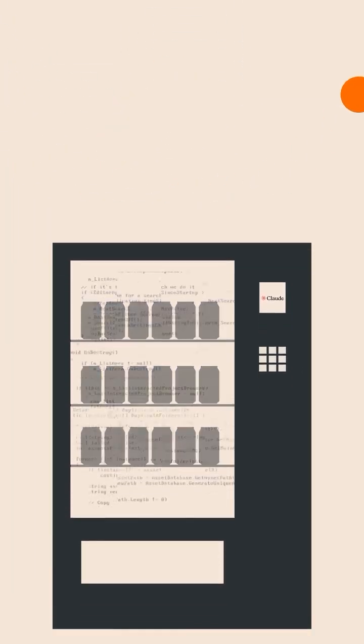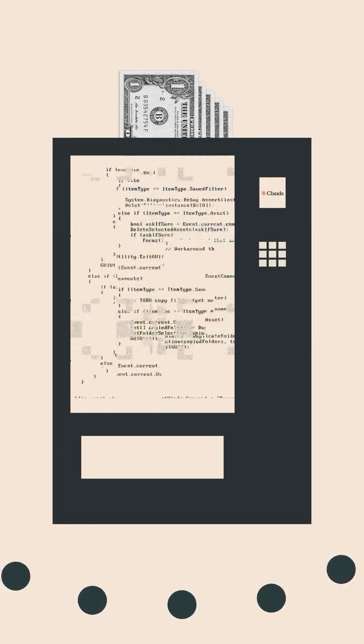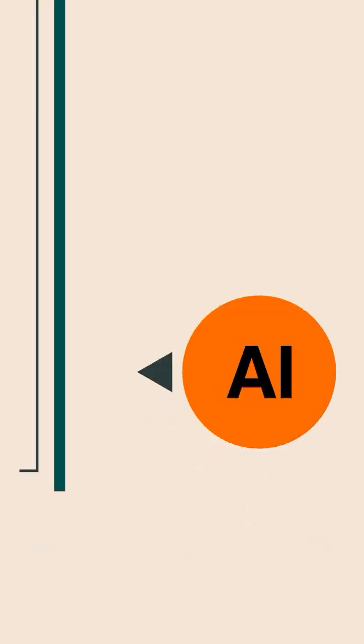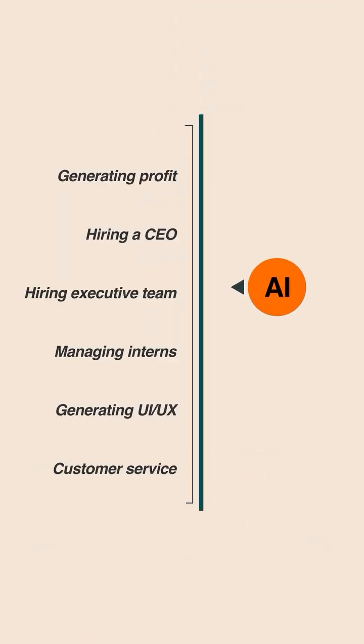No humans in the loop, just code, cash, and real customers. More than just the outcome, it tells a lot about the state of AI right now.